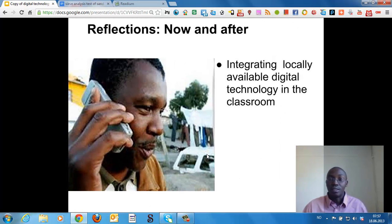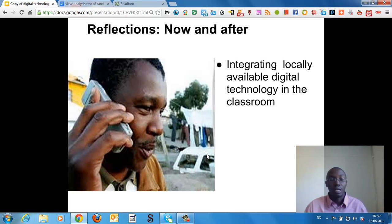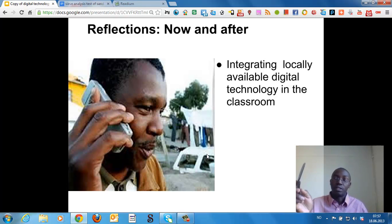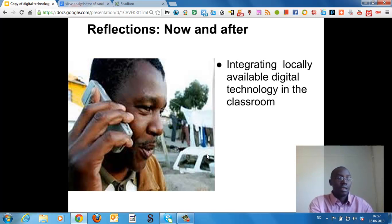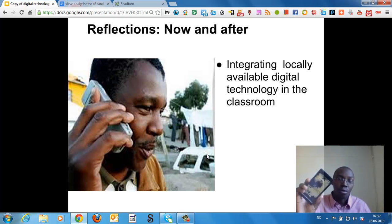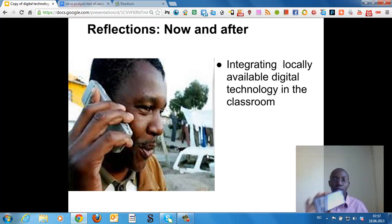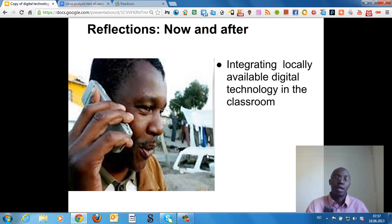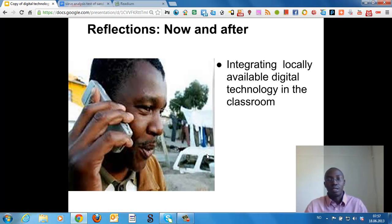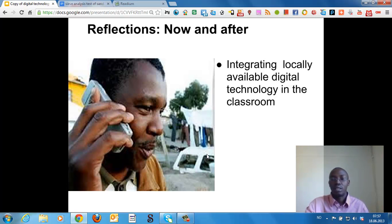Integrating locally available digital technology in the classroom is key. For example, as I showed you, these devices are popular in Uganda and are becoming cheaper. China is producing cheaper things so they are coming to Uganda soon. We can integrate all the digital technology devices — each and everything.